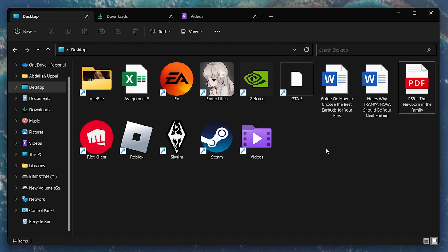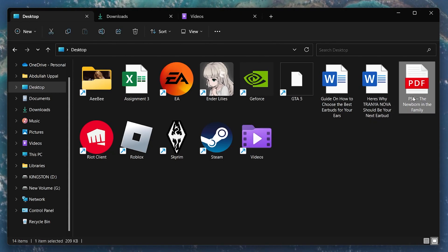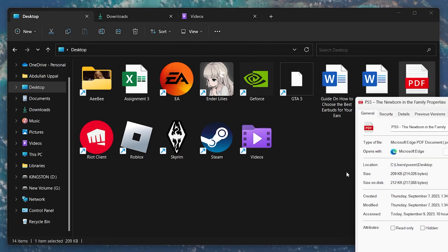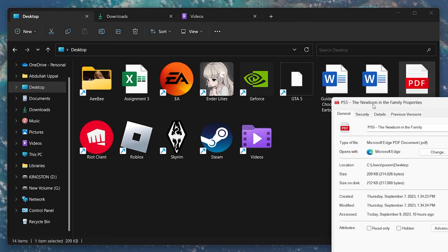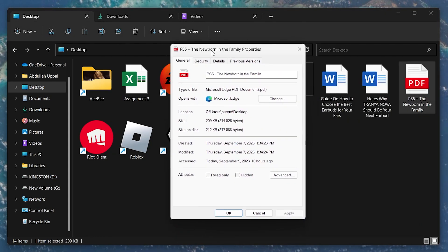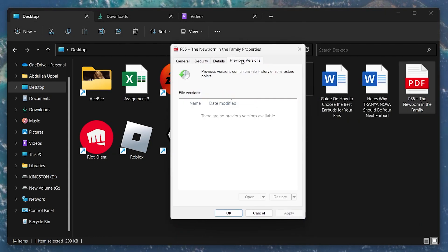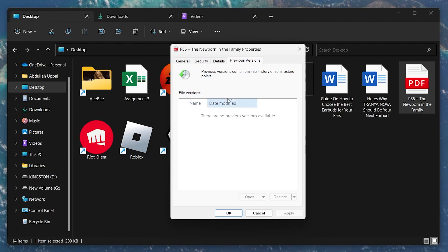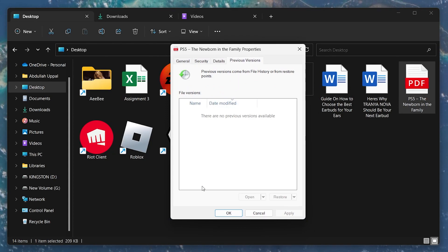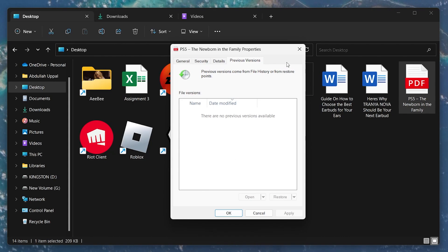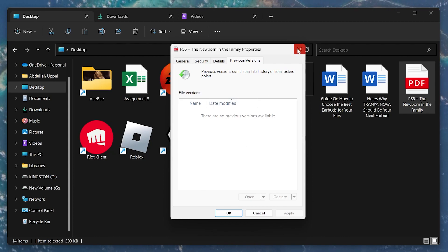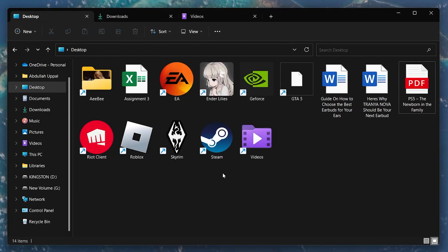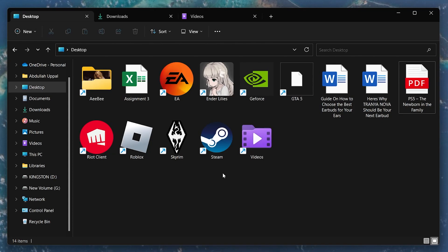Right-click your PDF file to access its properties and then head to the Previous Versions tab. Under File Versions, select any previous version you think will work and click on Restore. Choose Replace the file in its destination if prompted, hit Apply and click OK. Lastly, to repair corrupted or damaged Word files, we will try the methods we chose to repair malfunctioning Excel files.